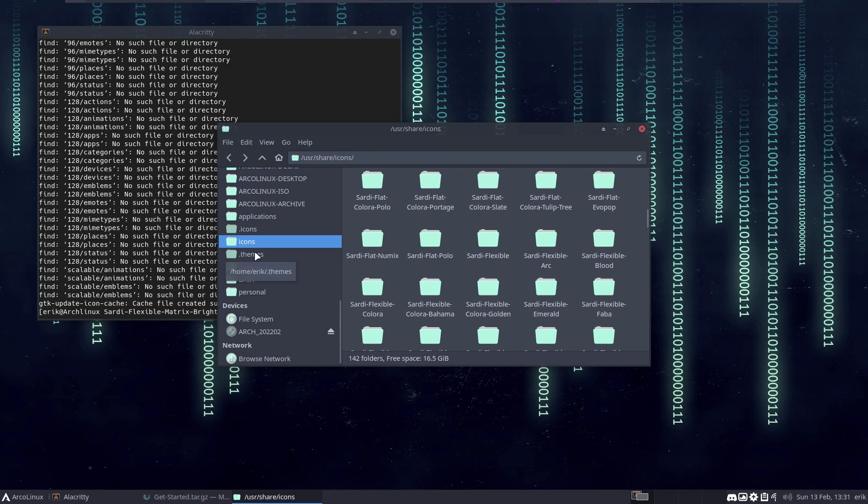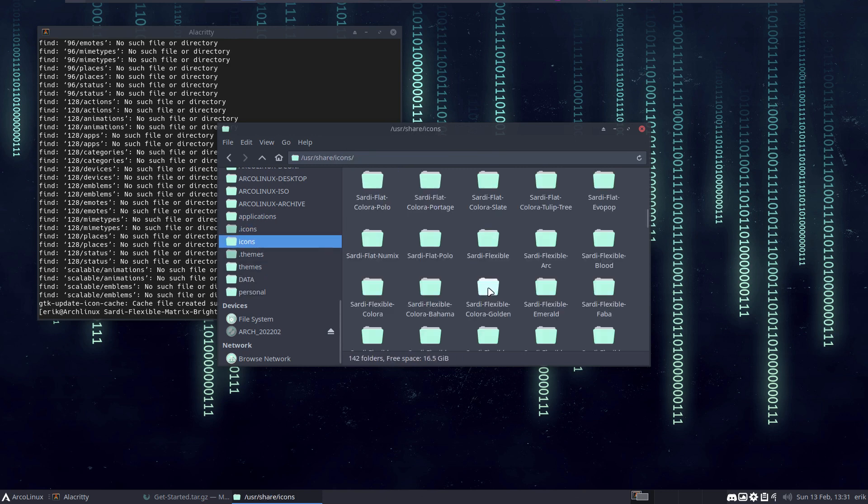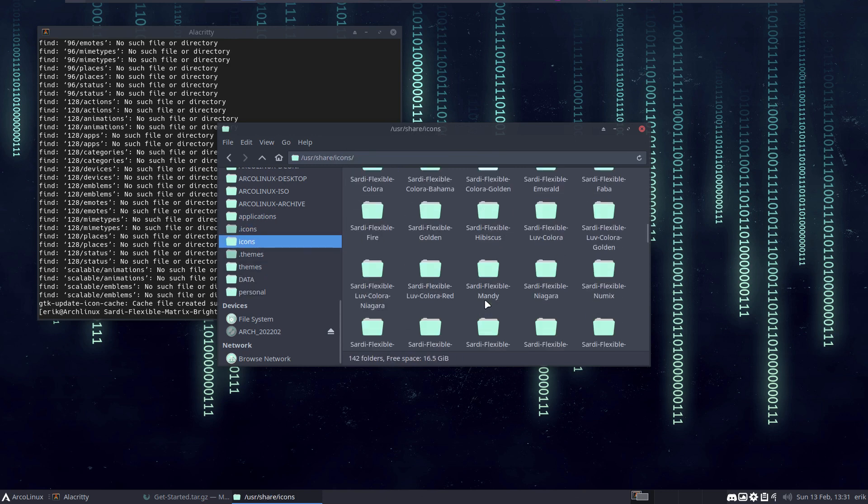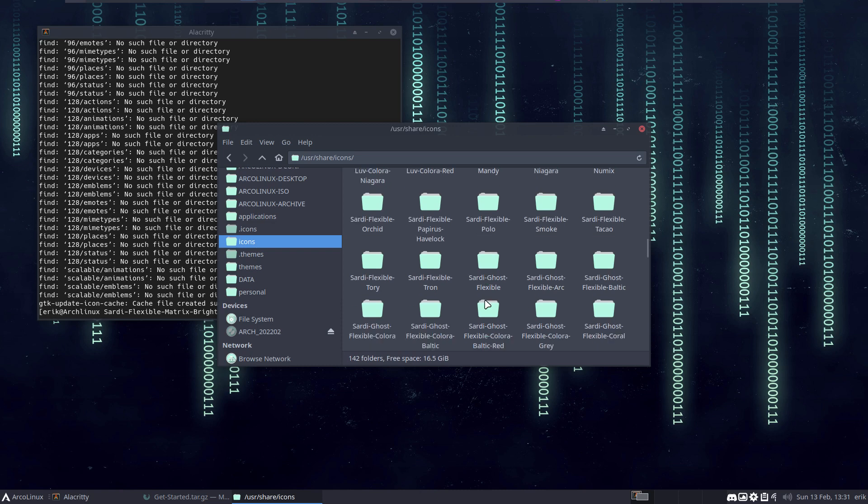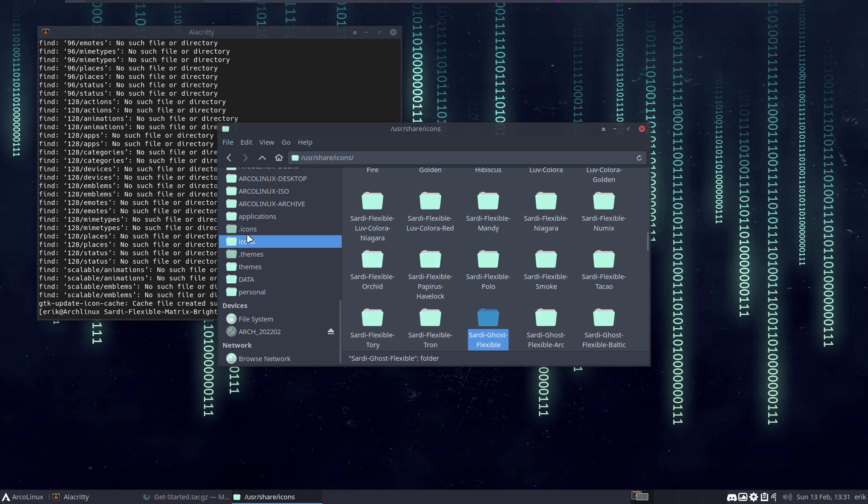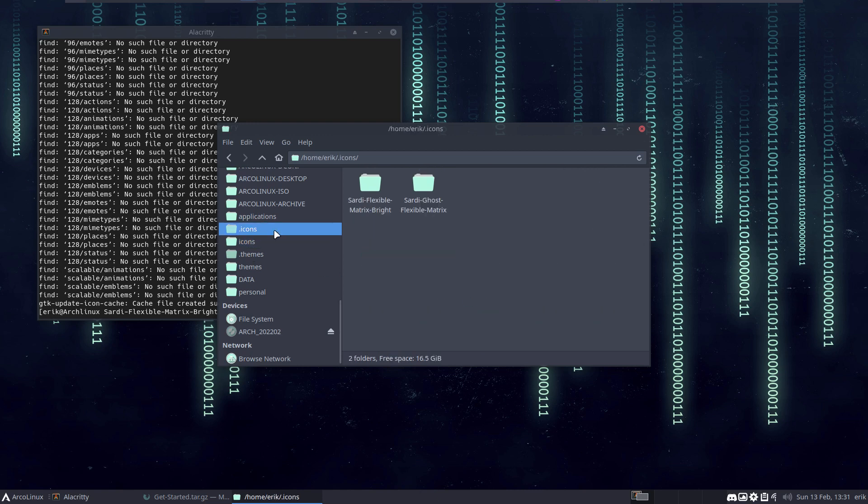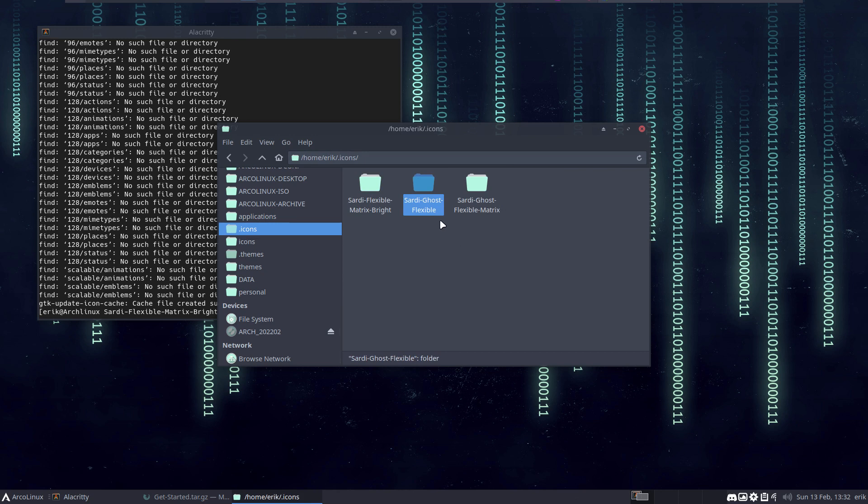If you make mistakes, you have to do it all over again. Back to the icons. Sardi coast flexible - not Sardi flexible - Sardi coast flexible is what I wanted to do. Ctrl+C, and then here Ctrl+V.